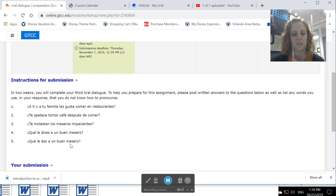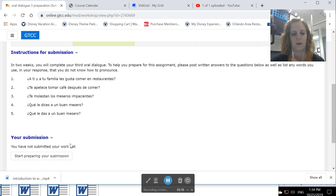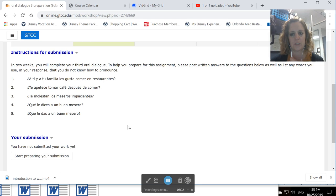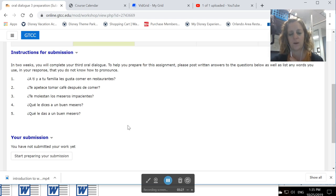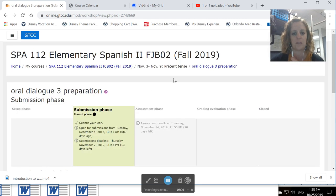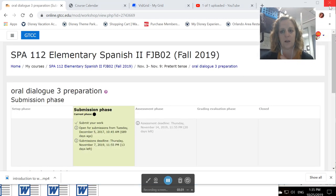So you'll answer these questions in Spanish and write out any words you're not sure how to say. And then you'll send it to me and I will critique it as well as a fellow classmate will critique it. And then you'll actually use that critique script to make your oral dialogue presentation two weeks from now.